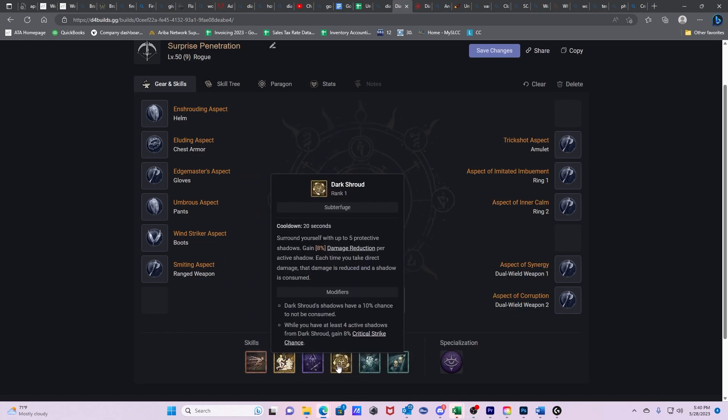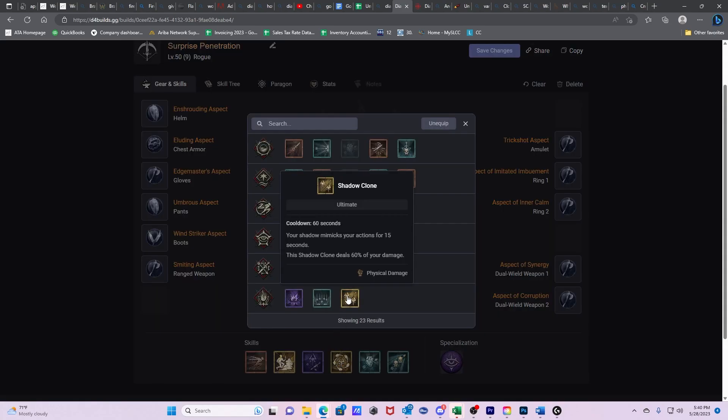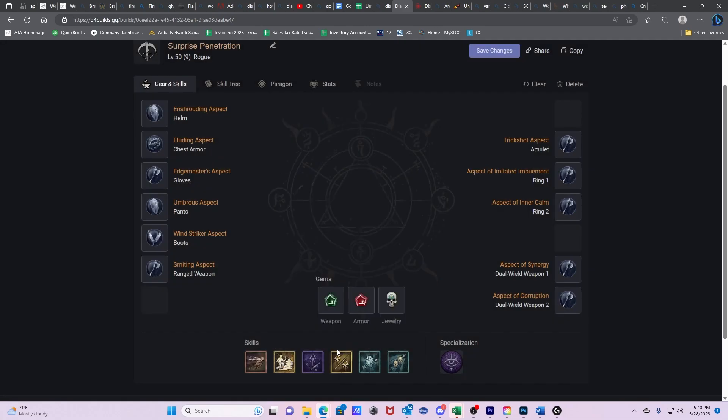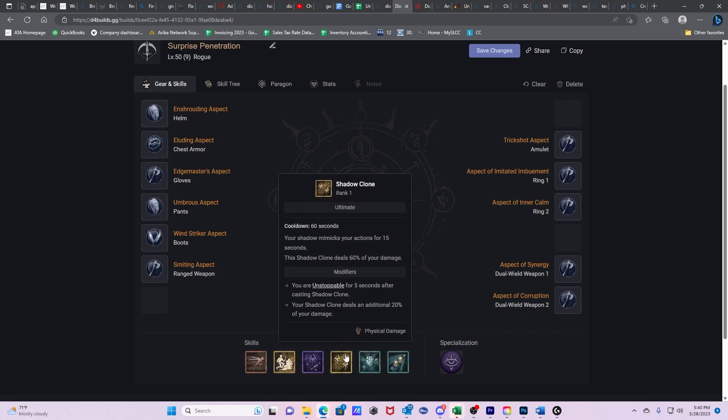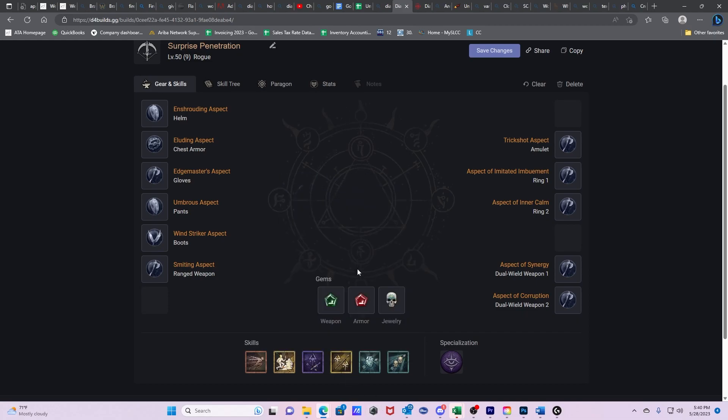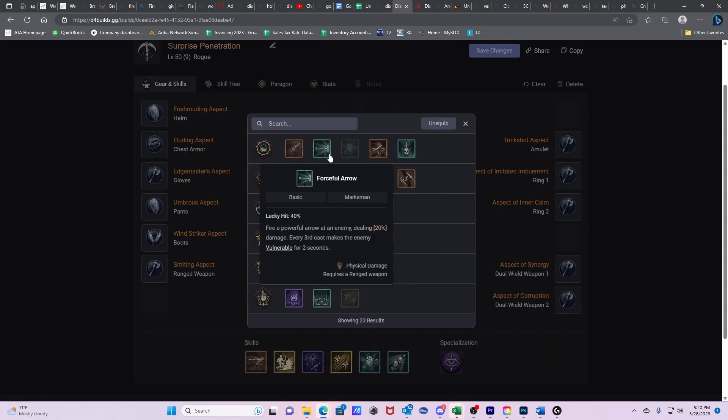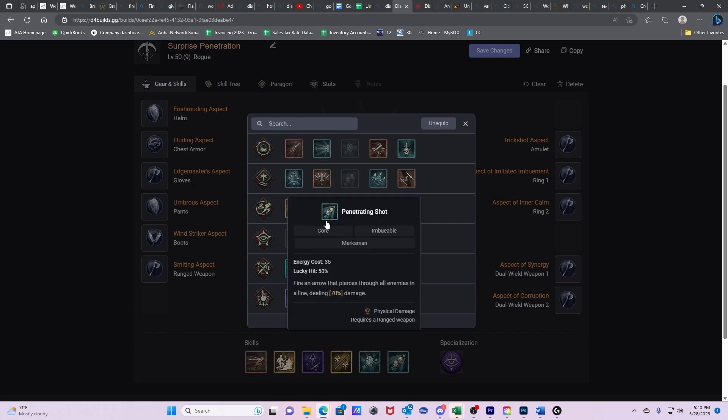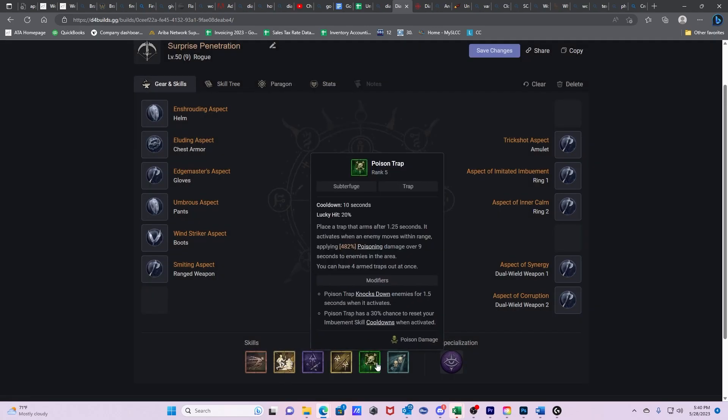Once we get our ultimate, we're going to actually drop Dark Shroud, not because we're no longer using it, but because you can actually get the benefits of the passive without having it on your bar. So you can cast it and switch it off and then continue to have it. And then later on, when we finally have enough energy regeneration through our build and through our specialization, we're going to be dropping Heartseeker and we're actually going to be picking up Poison Trap.